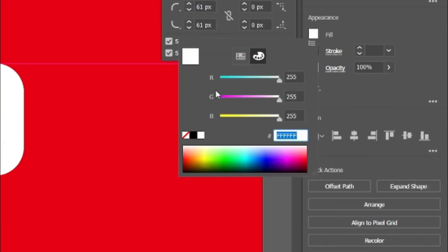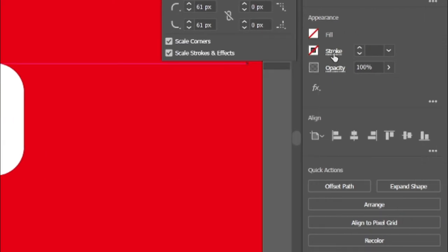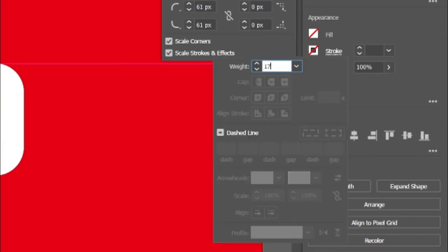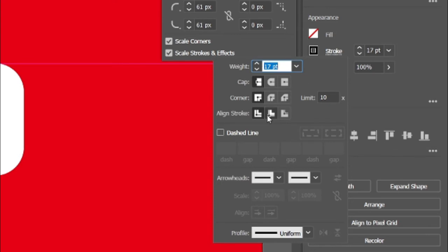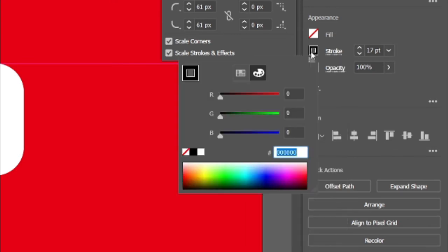Go to fill and click none. Add its stroke weight to 17 points, then align its stroke to inside and change its stroke color to white.